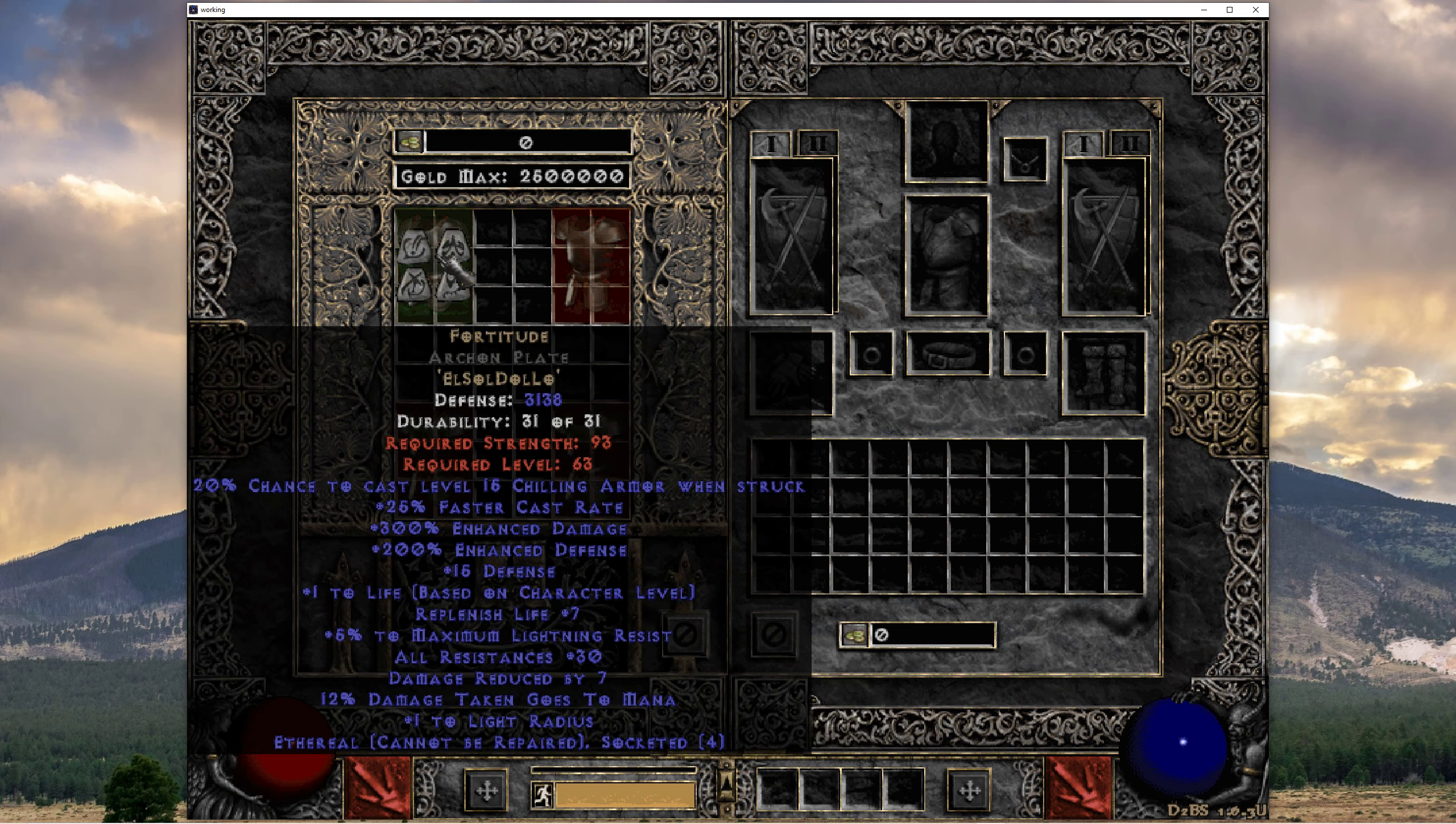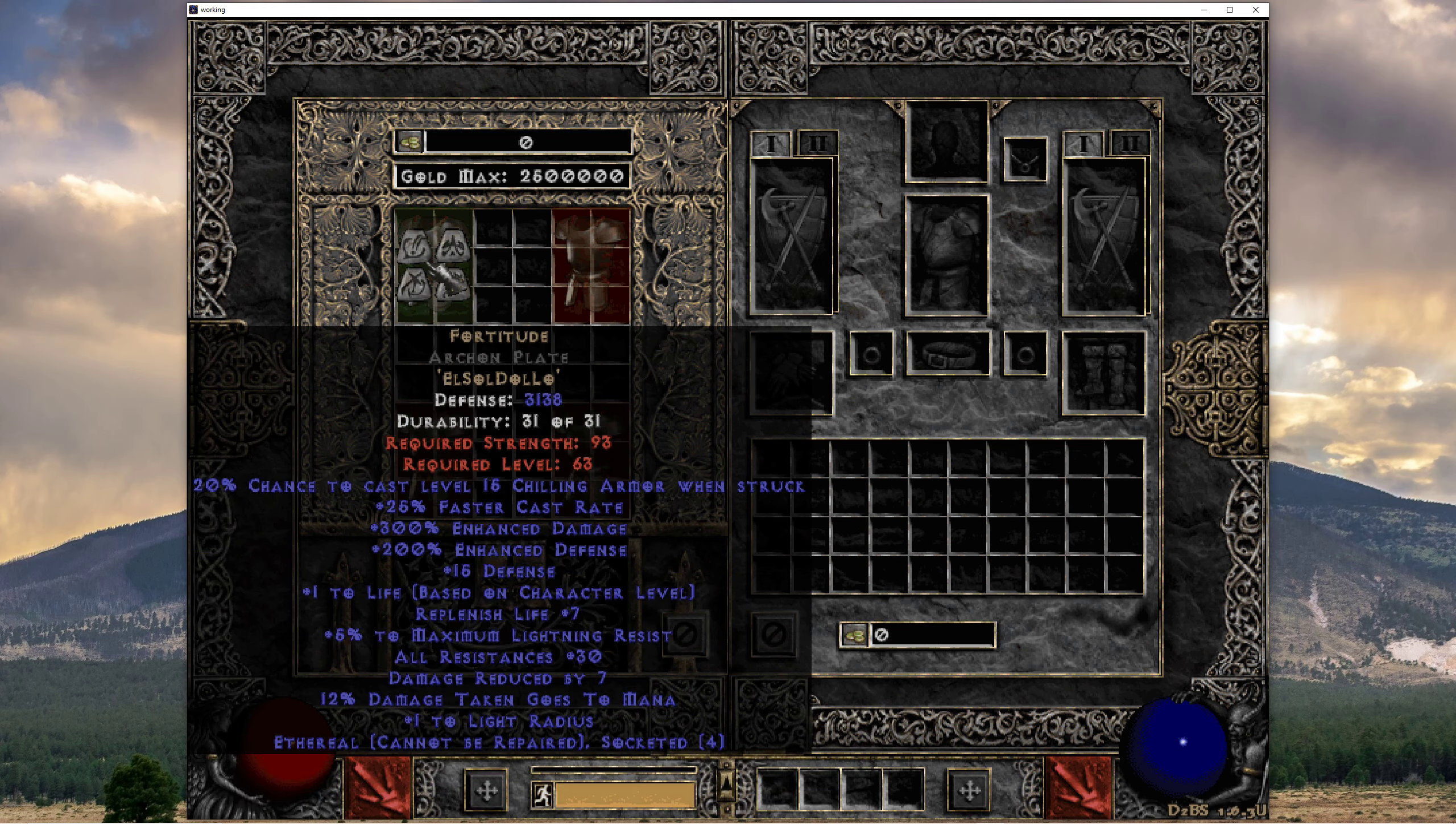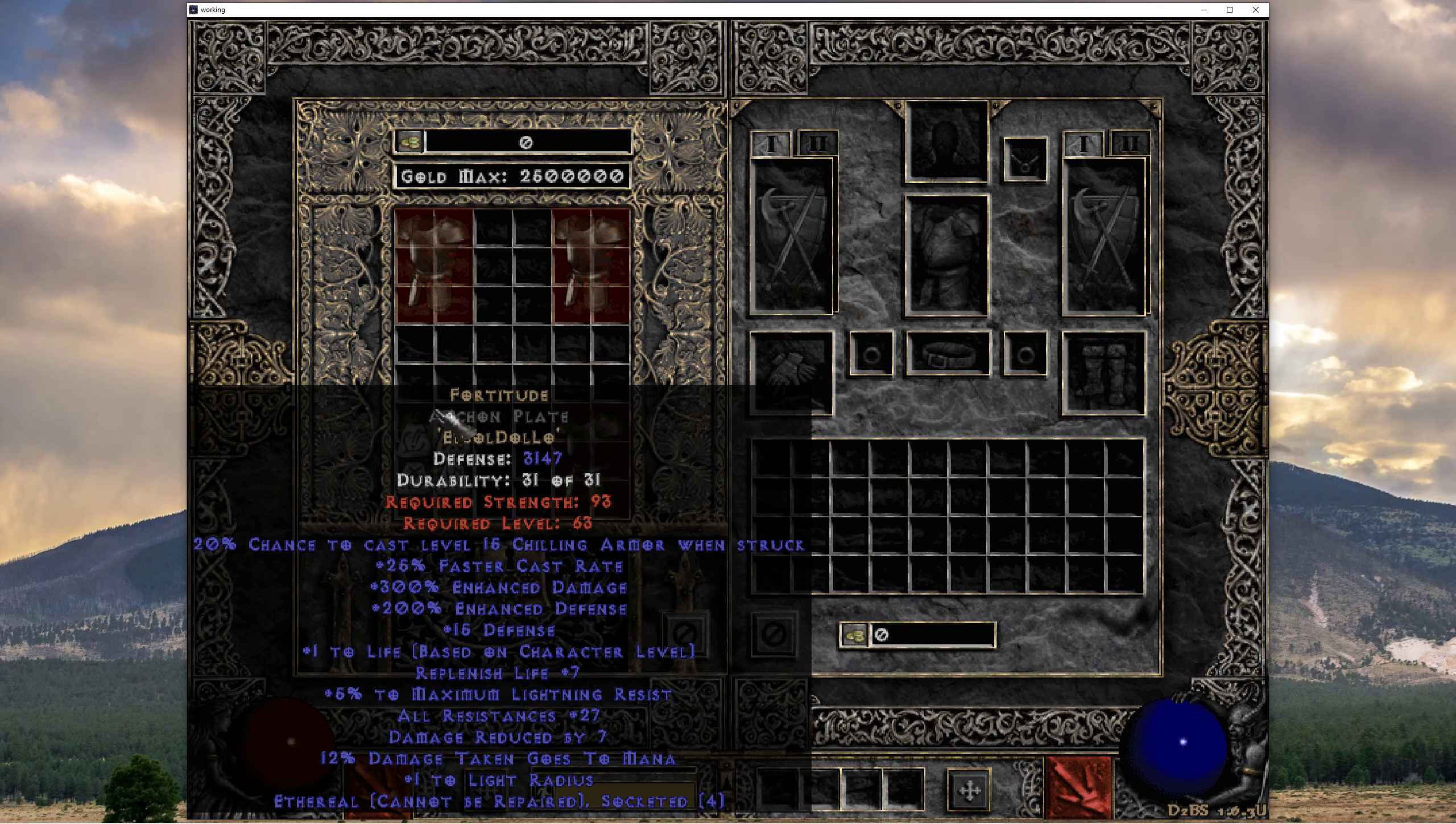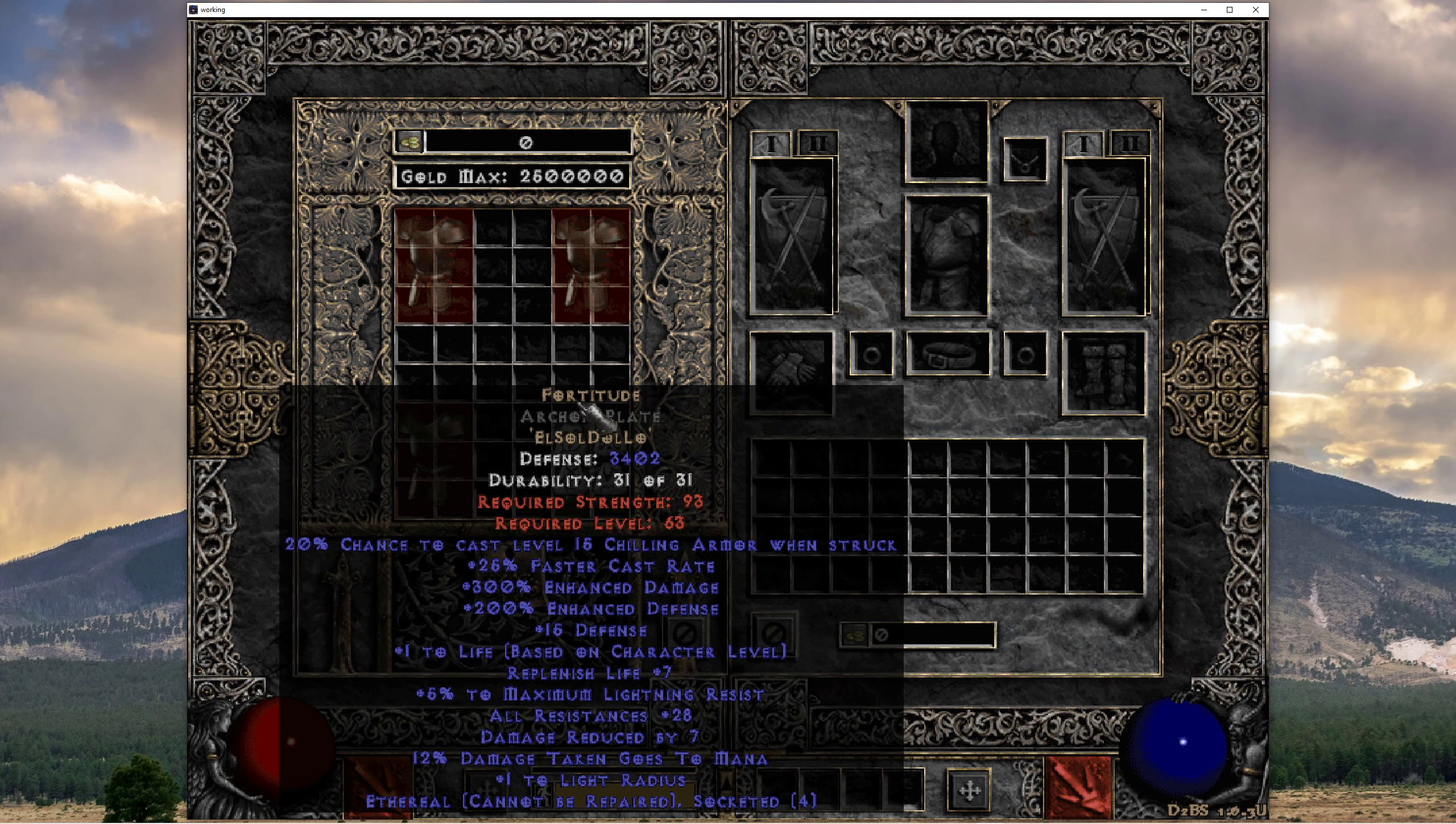And again, because I'm a doofus, I will put the life per level rolls for each of these in the description below.